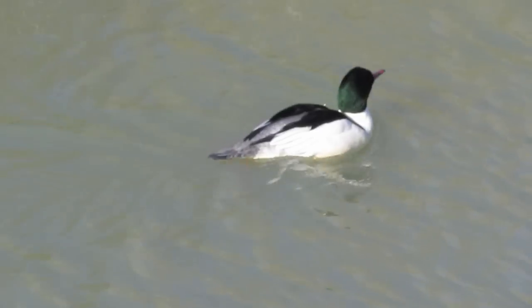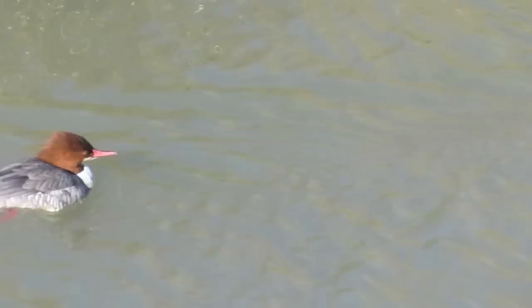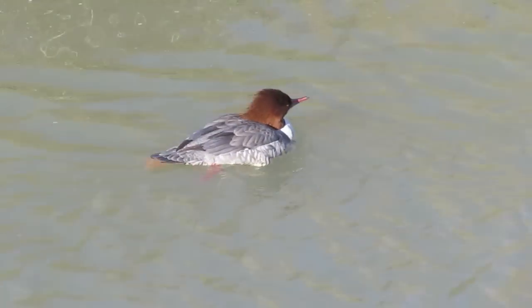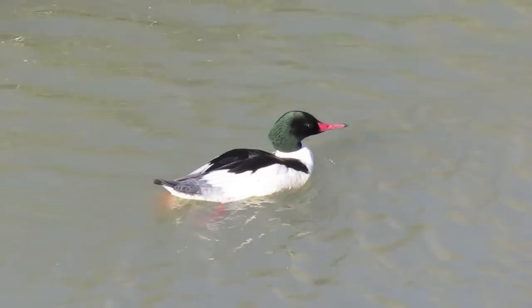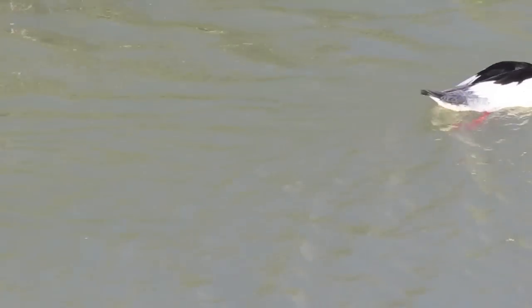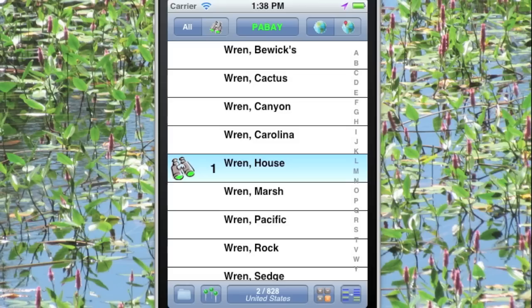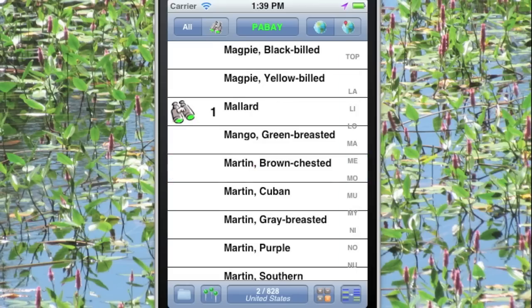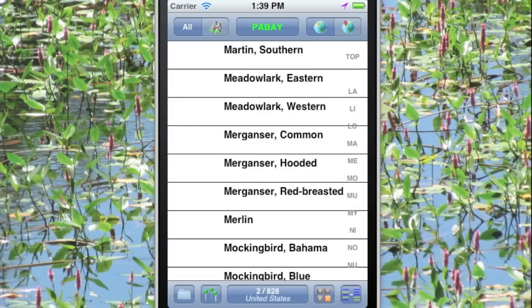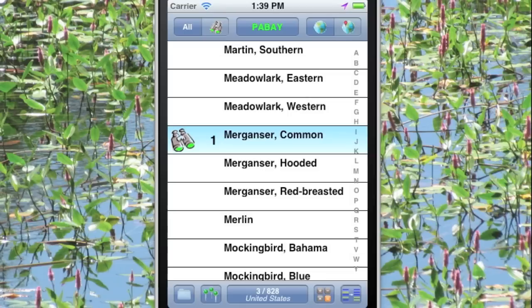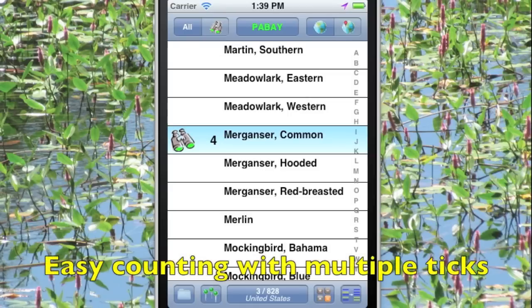What about counting? Here come one, two, three, four common mergansers. Let's just tap M to get to the M's and then ME for merganser, and now just four quick taps — one, two, three, four — and we've recorded four common mergansers.